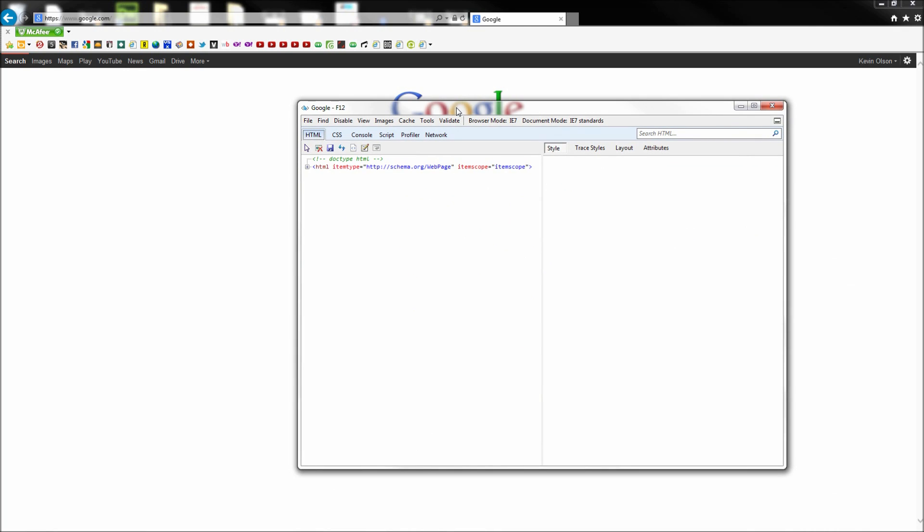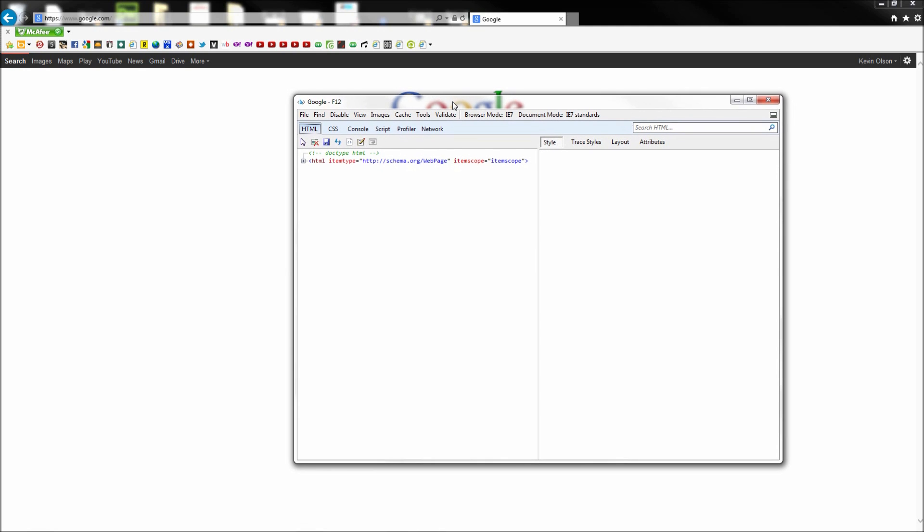So it's always a good idea to double check your website with these older versions of Internet Explorer as many web users don't upgrade as often as they should and will be seeing your site in an outdated browser.